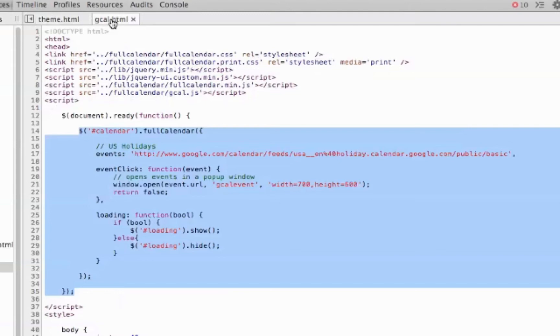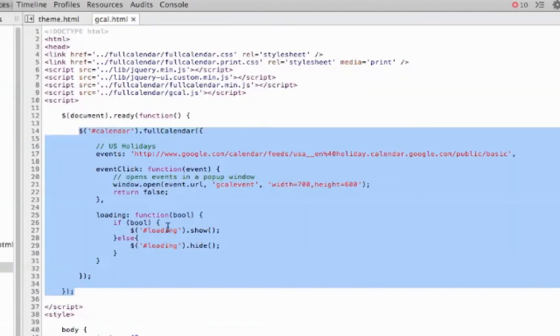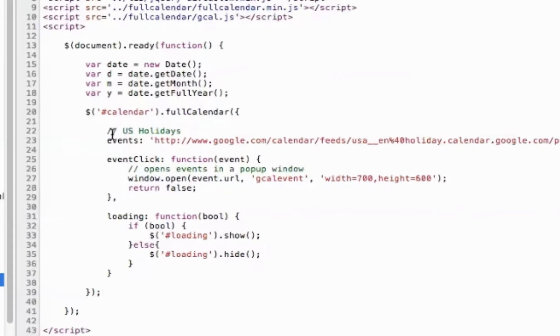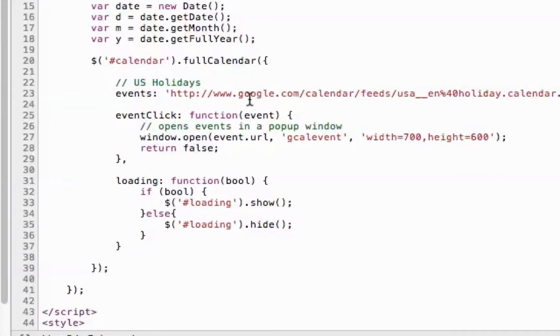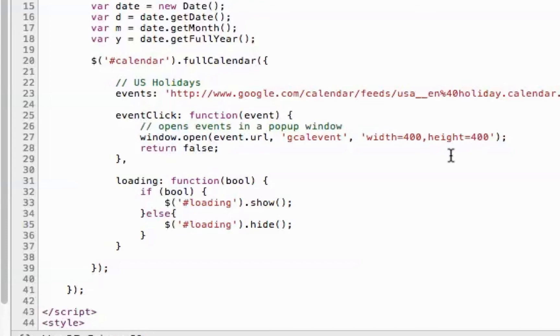So I won't need this gcal file anymore, so I'm going to close that. I'm going to make a few more adjustments to this script. By default, this demo uses the U.S. Holidays Google Calendar. I'm going to put in my link there in just a minute. I'm also going to change the size of the pop-up. I found that 400 by 400 works good for me. You can change that as you need to.